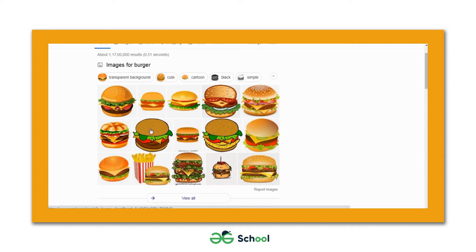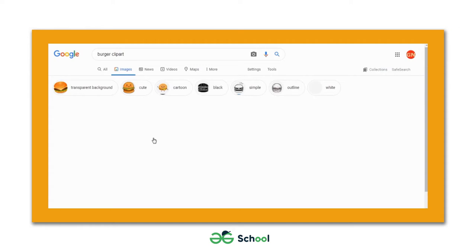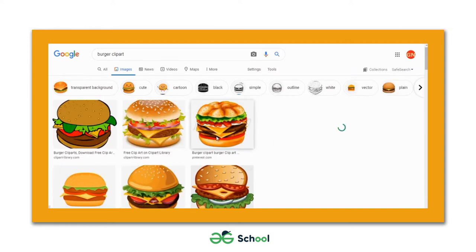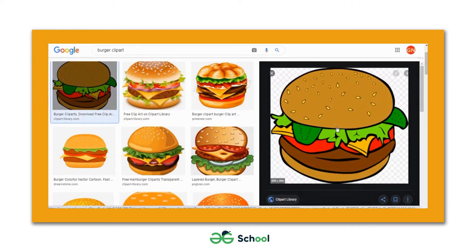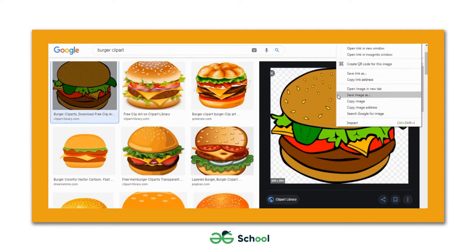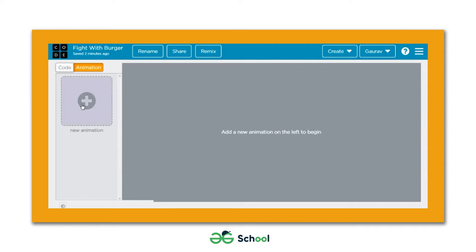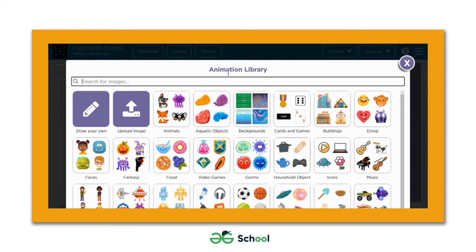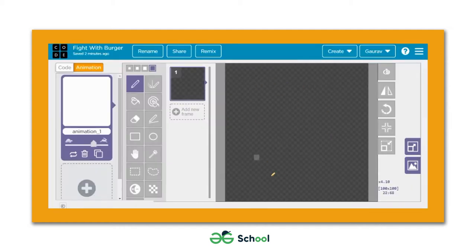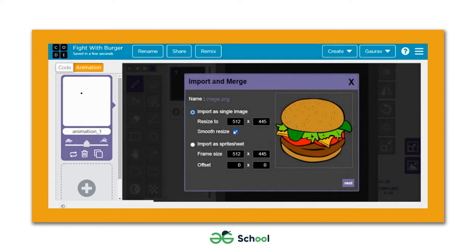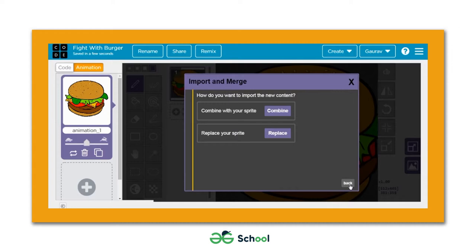I will be using this one. We need to click on it to open it in a bigger window. Then right-click on the image and a cascading menu will appear. Click on the 'Copy Image' option to copy it. Now let's come back to the Game Lab platform and use the new animation tab to open the animation library, then hit 'Draw Your Own'.